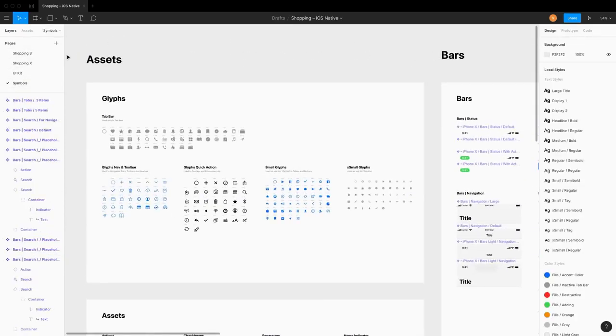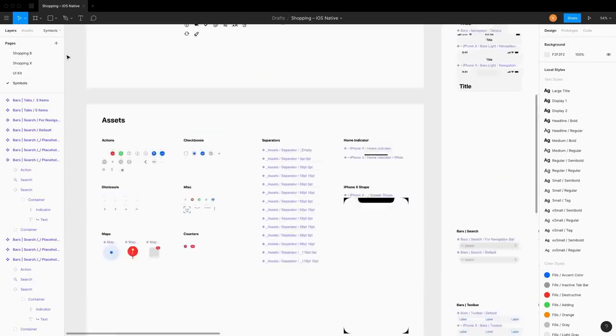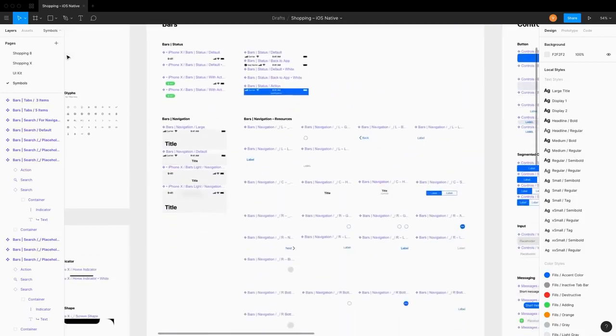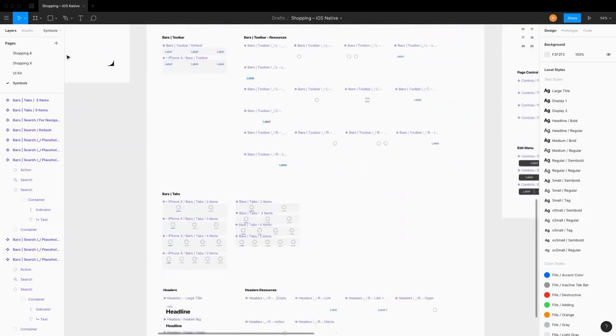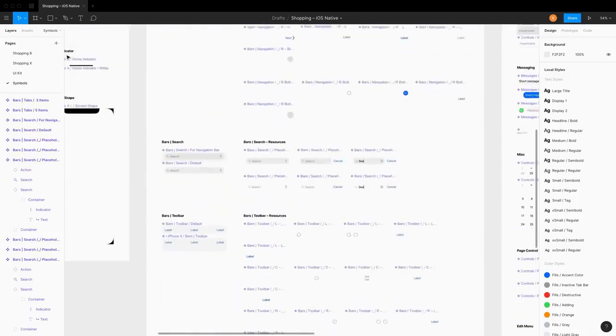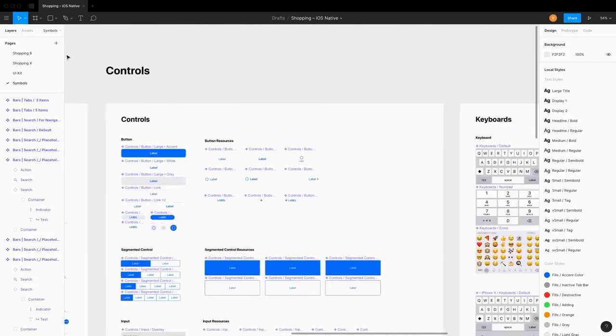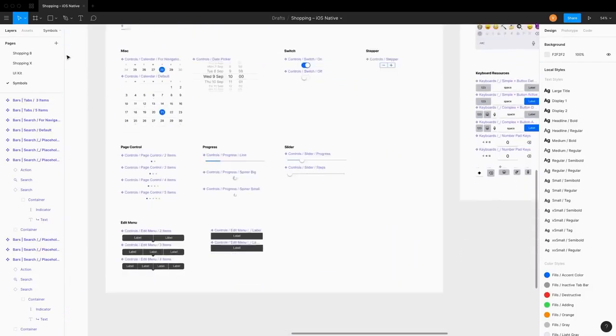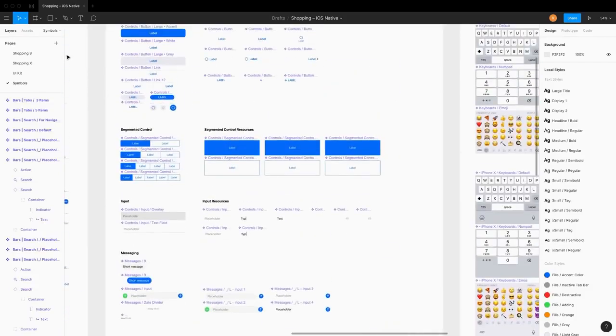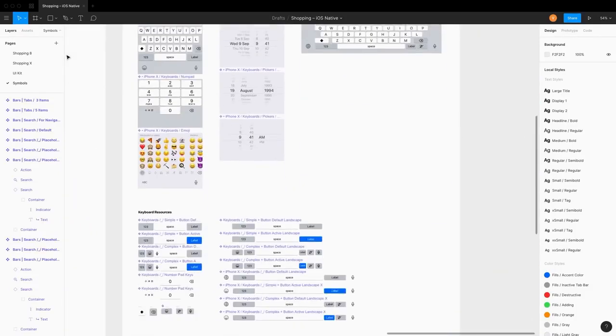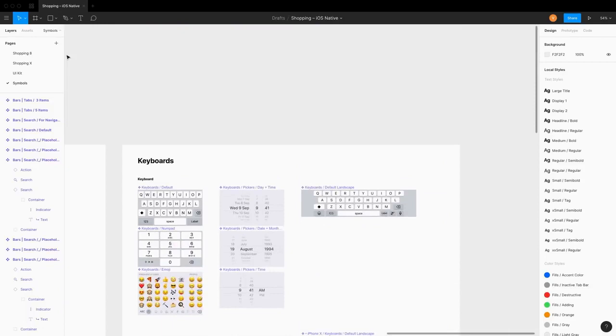The core of the iOS Design Kit is the Components page which contains all basic elements and styles. These most sought-after iOS components are organized into an intuitive design system. You can use them to create new interfaces from scratch.